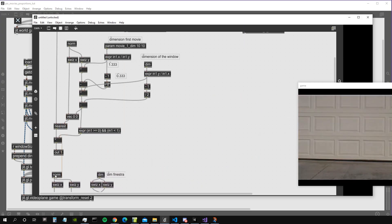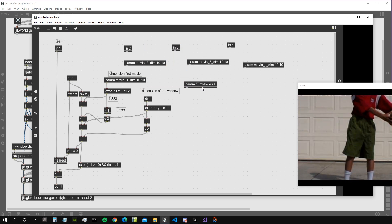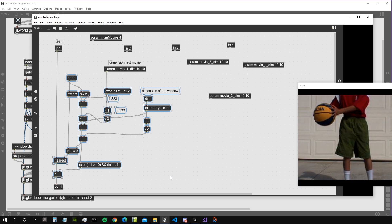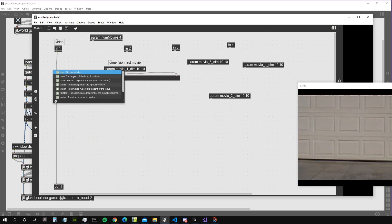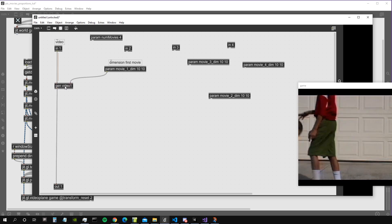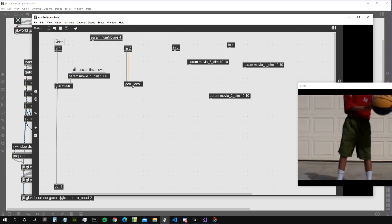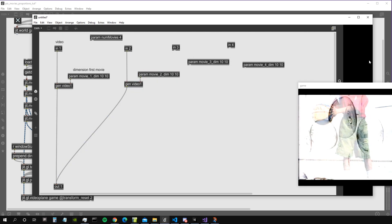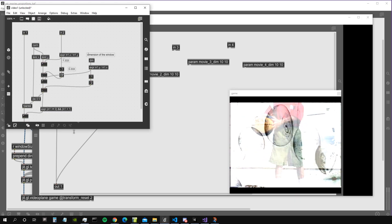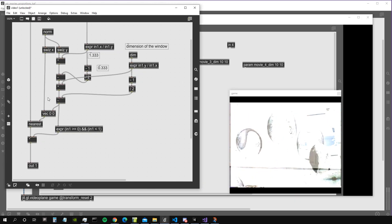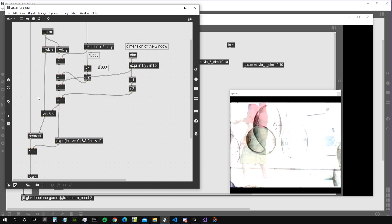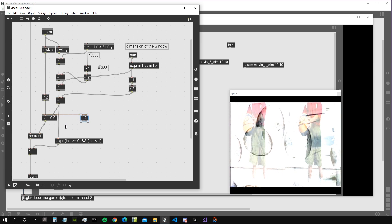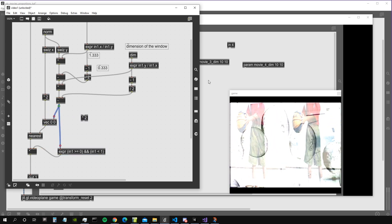Now we need to have four videos side by side. Let's create an abstraction — a subpatch — from what we built. Call it video one, it still works. Let's copy it for video two, add the dimensions of video two, and sum this to our output. Of course they overlap because we need to multiply the X coordinates of this second video by two.